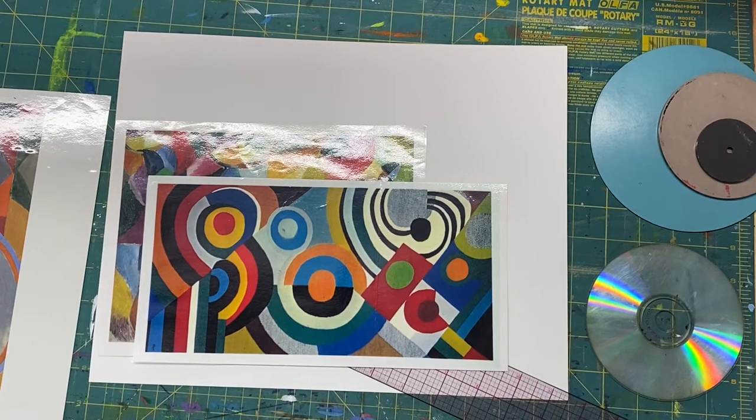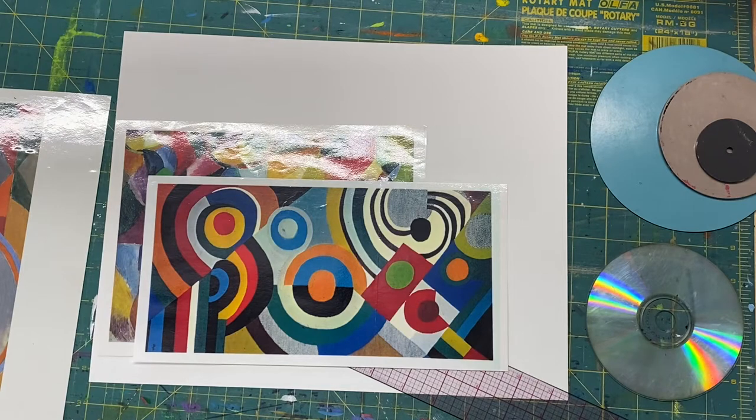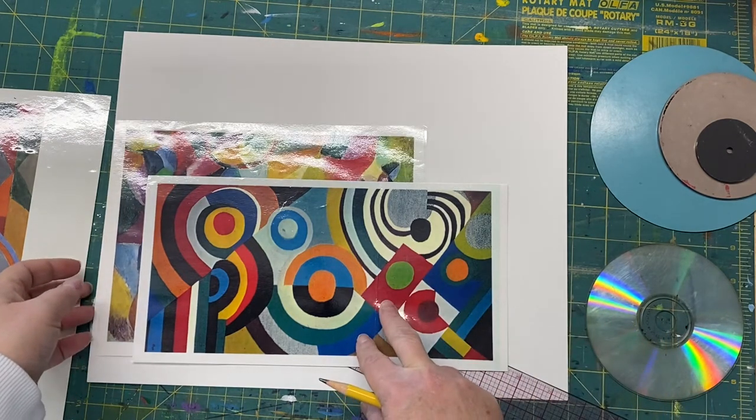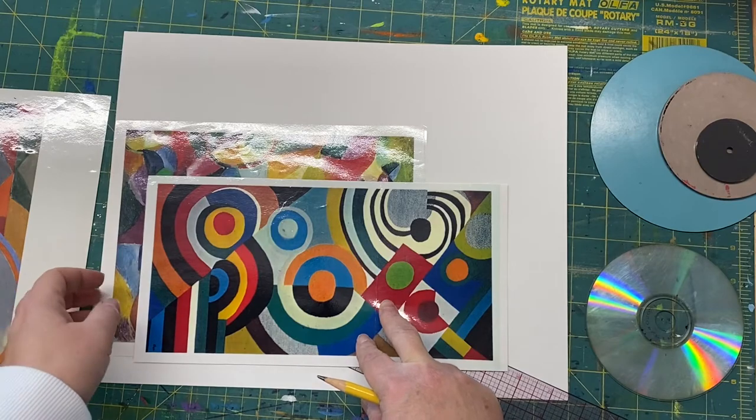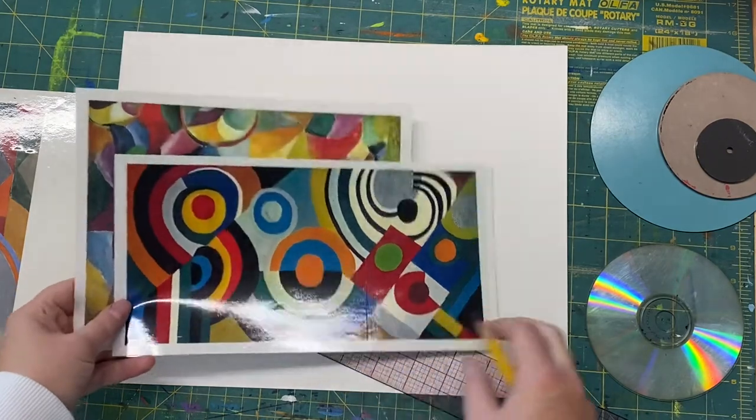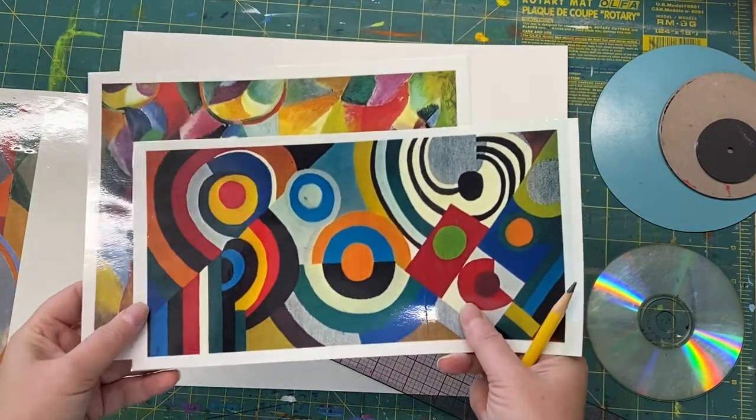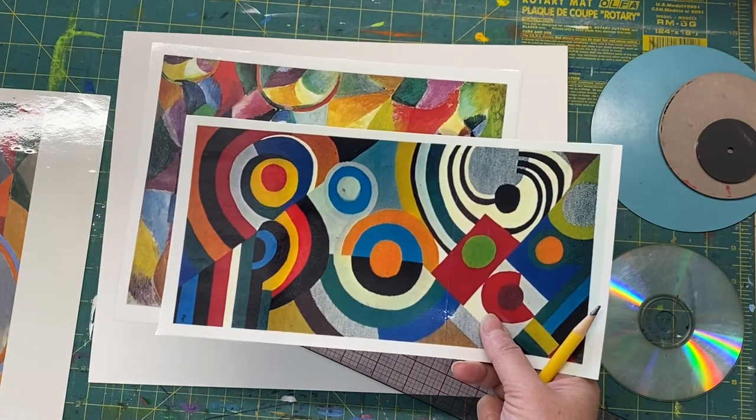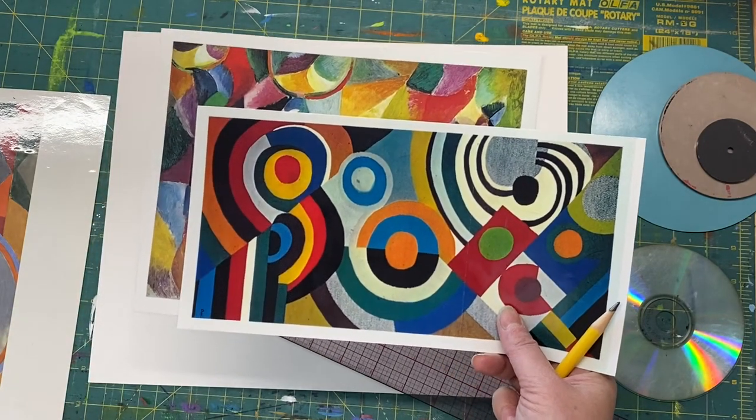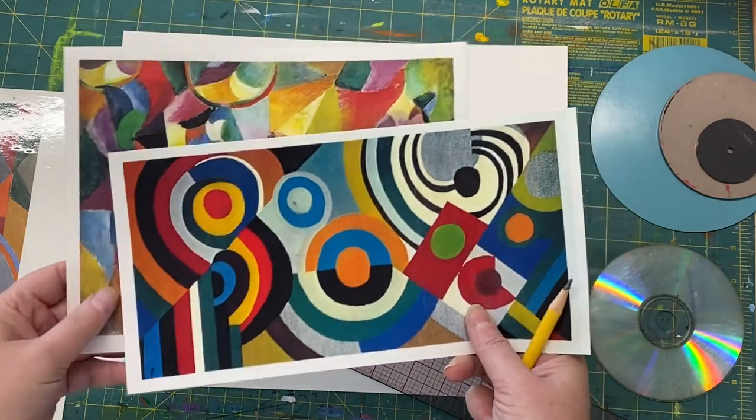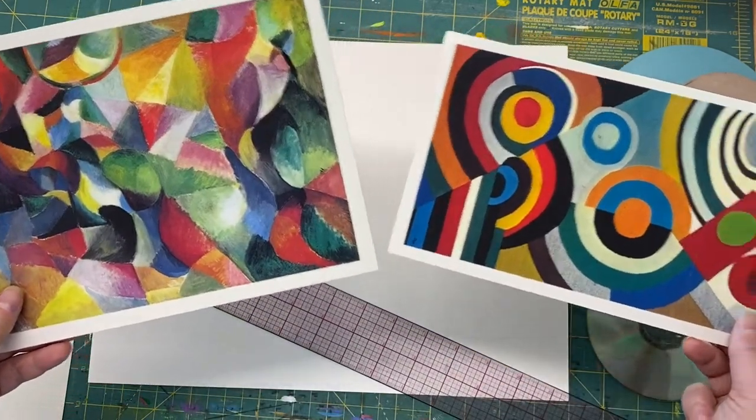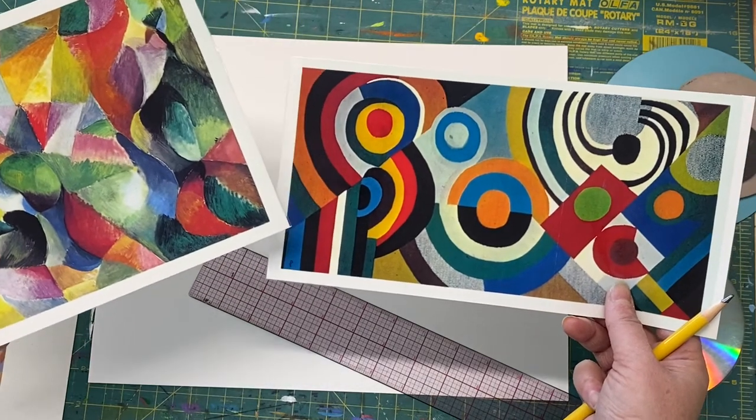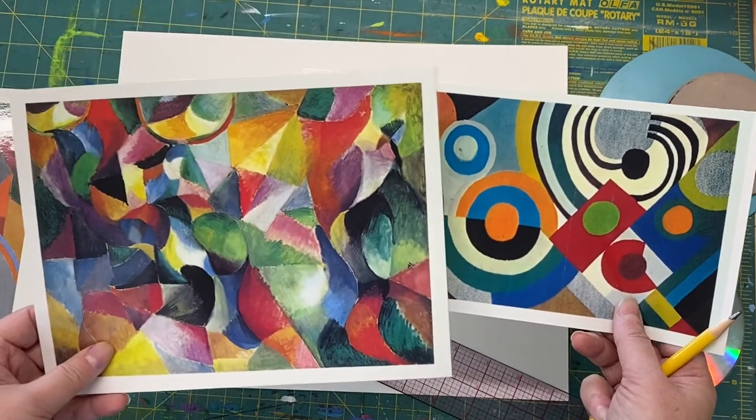Hey boys and girls, today I'm going to show you how to create a composition inspired by a couple different artists, Sonia Delaunay and Robert Delaunay, a married couple who in 1912 coined the term orphism around the type of art they were making, which included lots of simple shapes like circles, squares, triangles, and diamonds.